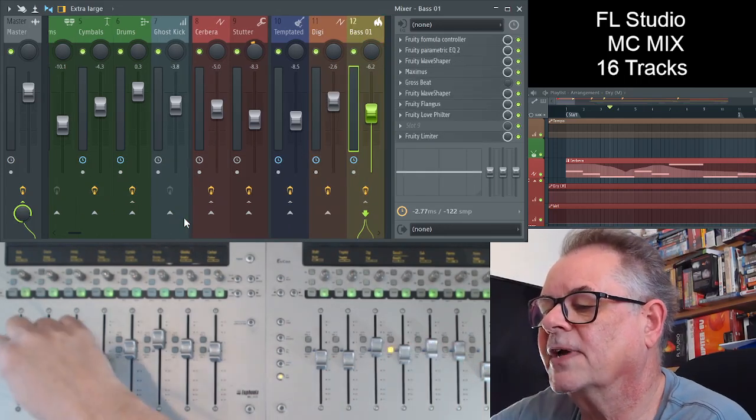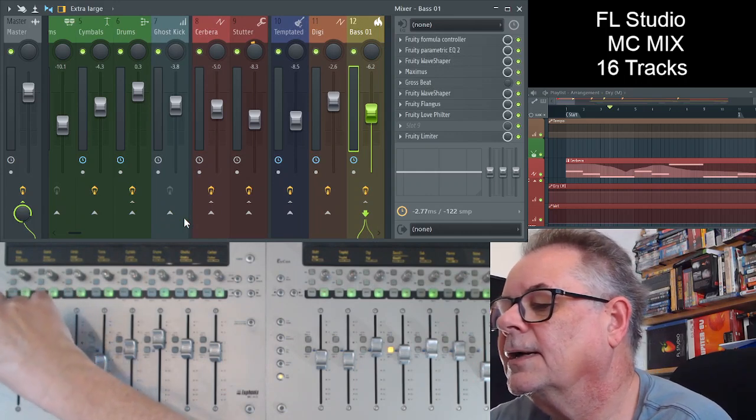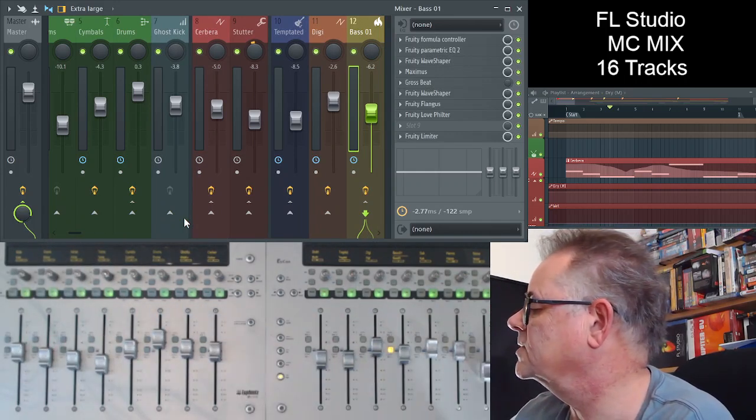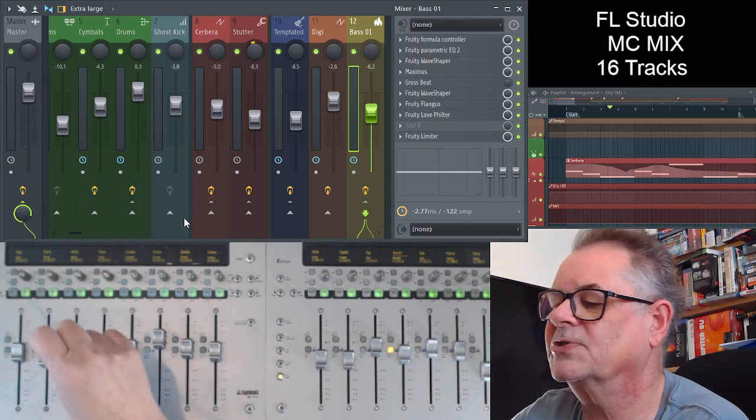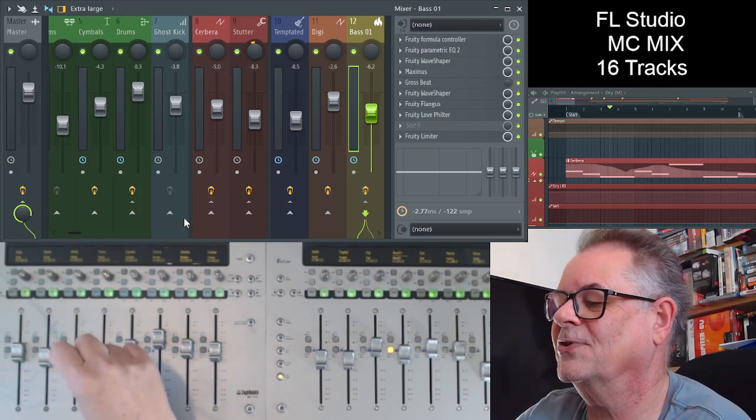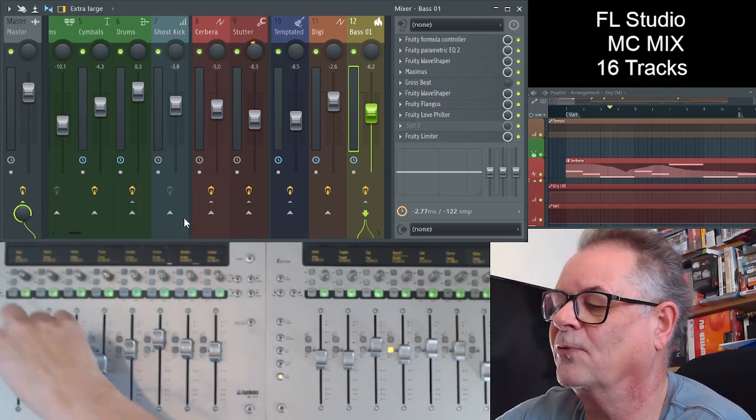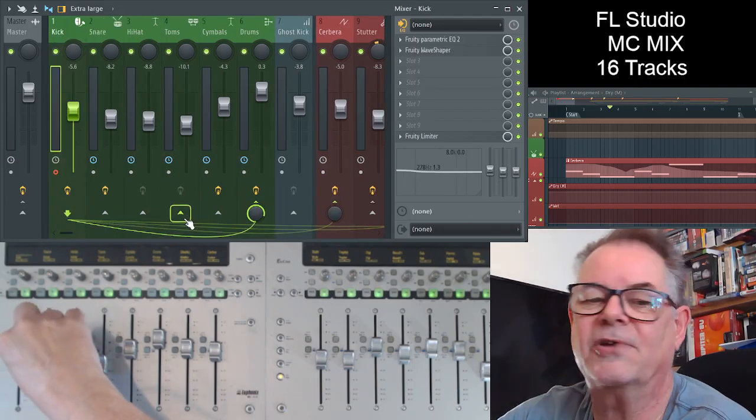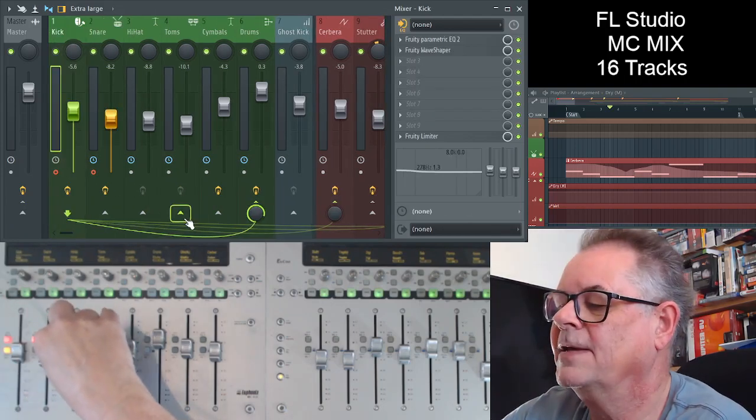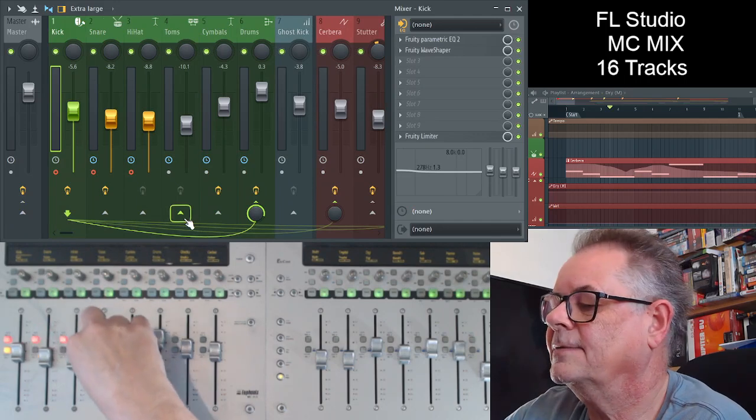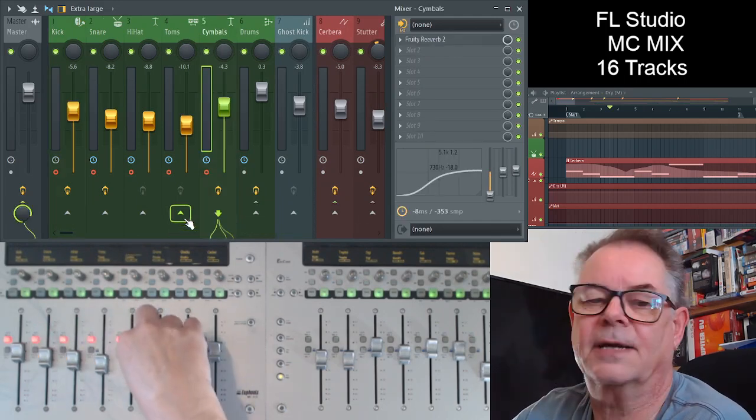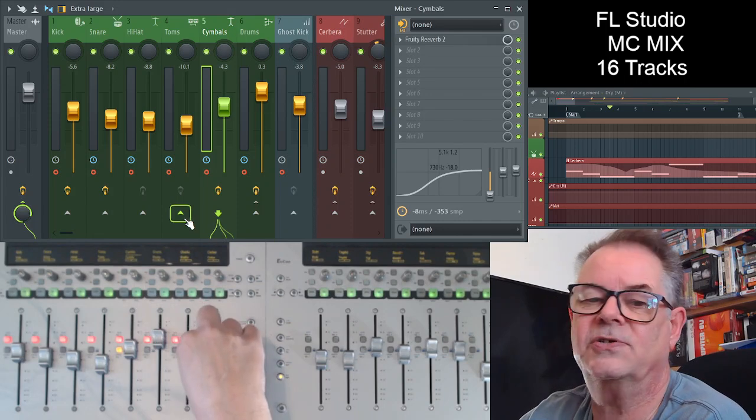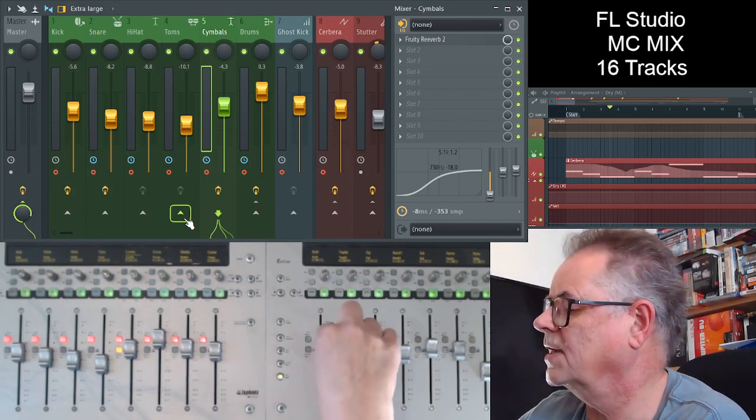So above the track selection, we've got record enable. And just before I do that, I'm just going to check I've got all the tracks on, which I have. I did do a version of this video earlier and some of them were off, and it doesn't give the right impression as to what's going on. So as I click this record select button, you'll see the color of the fader in FL Studio changes to reflect that it's record enabled.